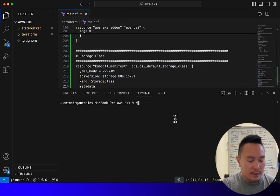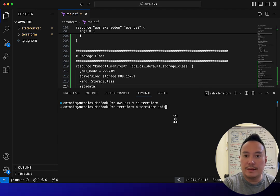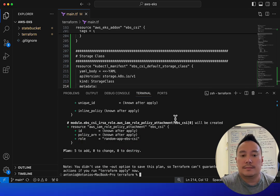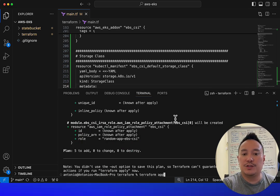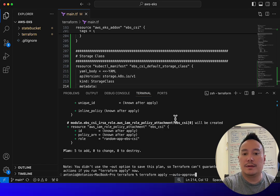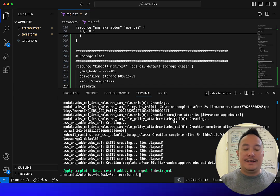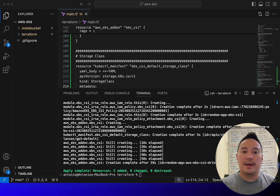Let's open the terminal, go to the Terraform folder, and do a terraform init. That's done. Let's do a terraform plan — it will create five new resources. Let's do terraform apply --auto-approve. Resources are created. Now let's proceed with installing the Prometheus stack.